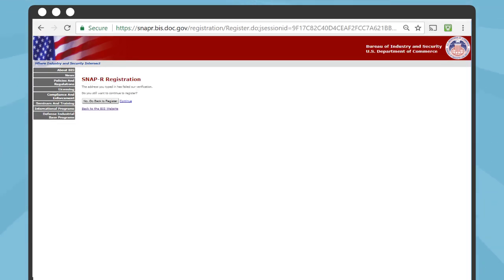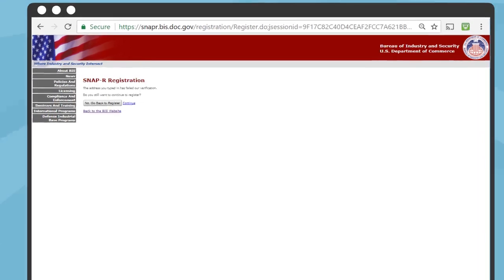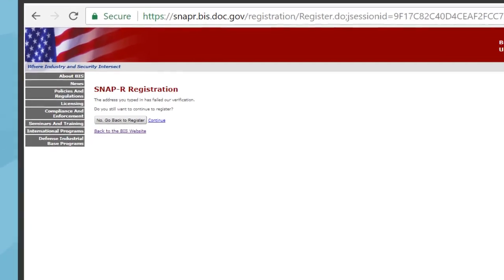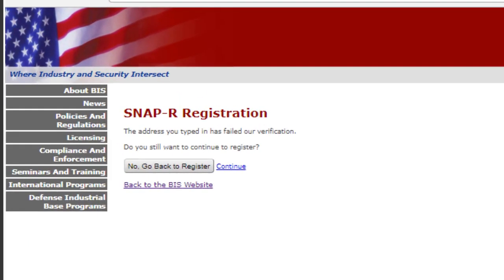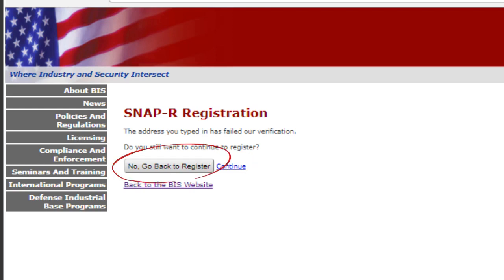Sometimes you might receive a message that says the address you typed in has failed our verification. This is common. If you are positive that you typed in the correct address and you did not enter a PO Box, then go ahead and click Continue. If you click on No, go back to Register button, the information you previously entered will be deleted and you will need to re-enter that information.